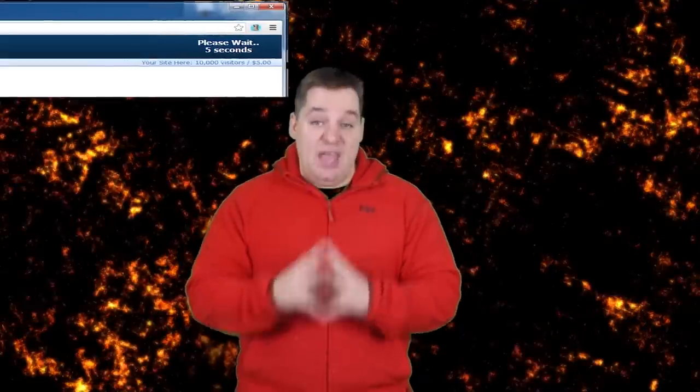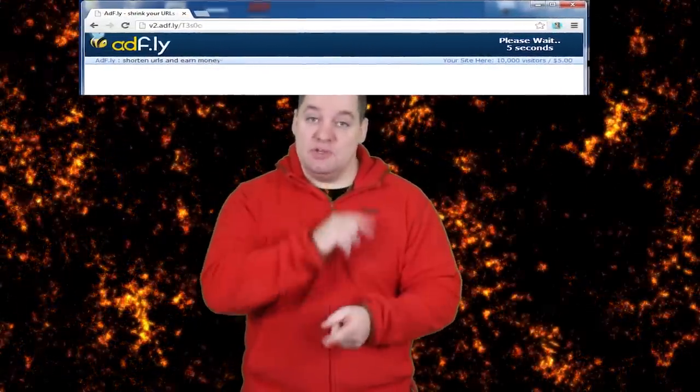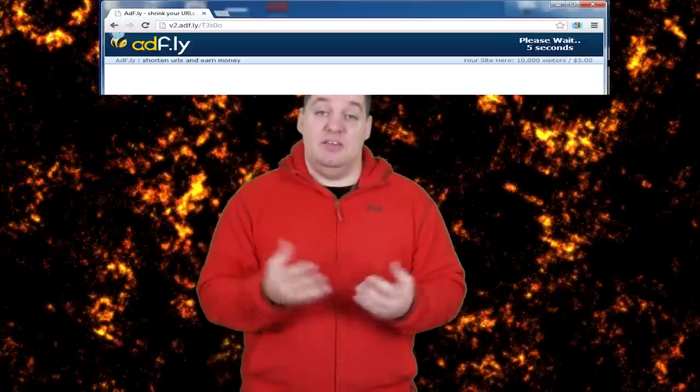AdFly and other paid URL shorteners work like this: you take a link to a download or maybe a website, put it into AdFly, and AdFly sends you back a URL that you then insert in your video description. It's similar to Google's URL shortener, Bitly, TinyURL, and others — basically taking long URLs and turning them into short compact ones. But AdFly is different because you get paid per view. You get paid per thousand views and the minimum payout is $5. It's an extra way of monetizing traffic.